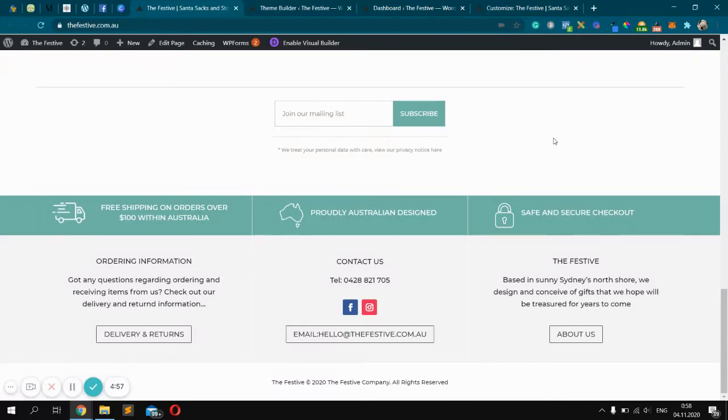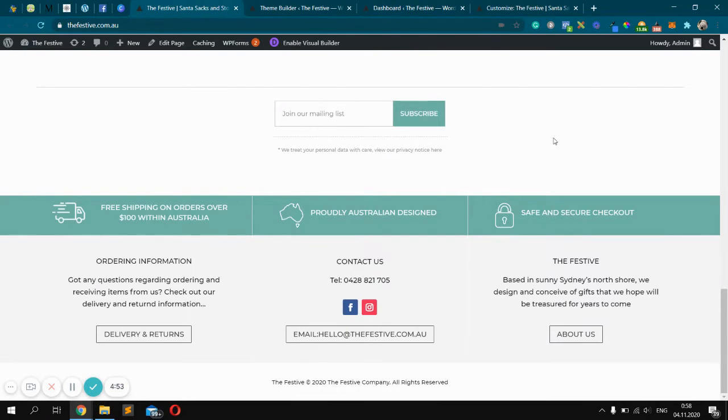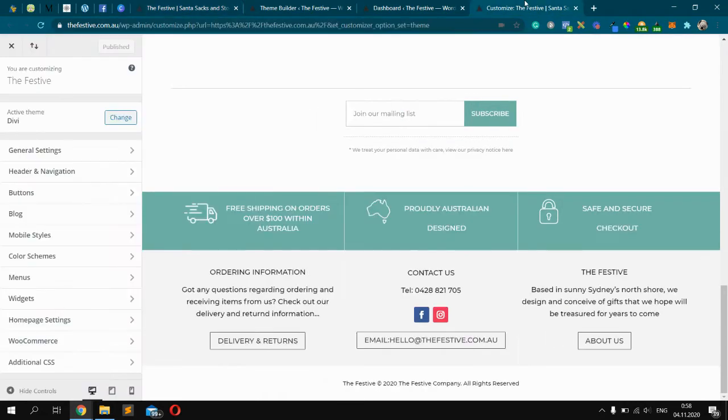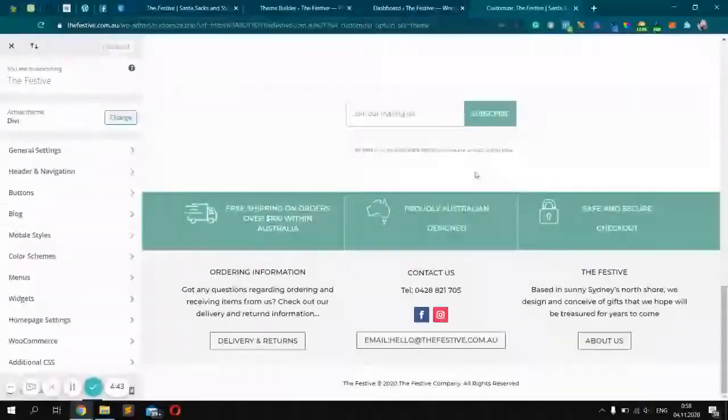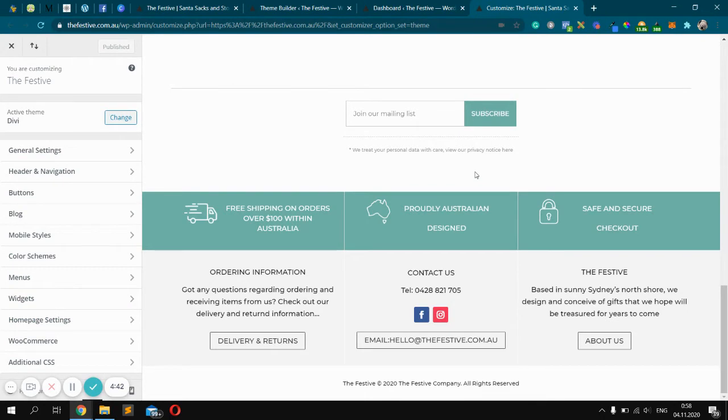Hello everyone. In this video, I'm going to show you how to edit your custom Divi footer. If you went to customize and didn't see any footer tab, it means the footer was created by the theme builder.